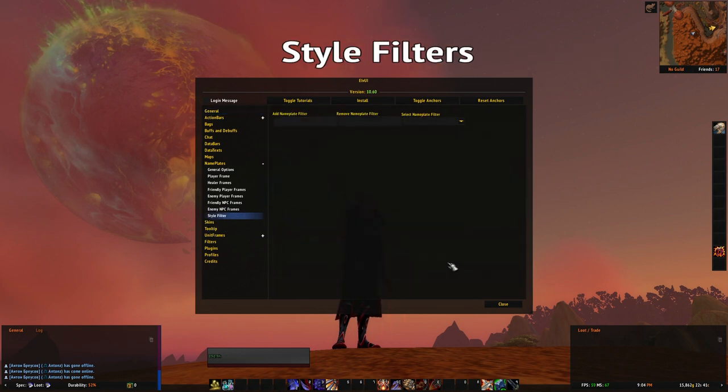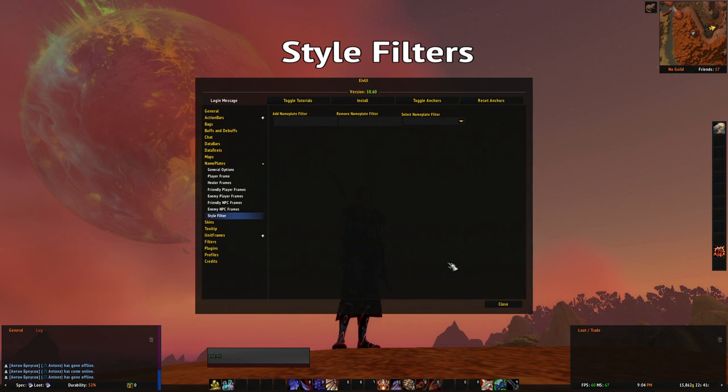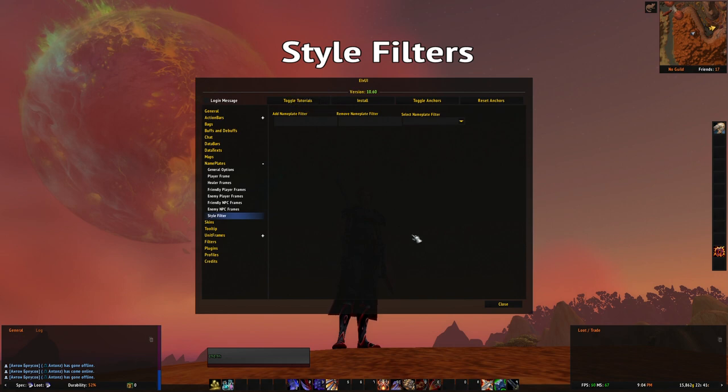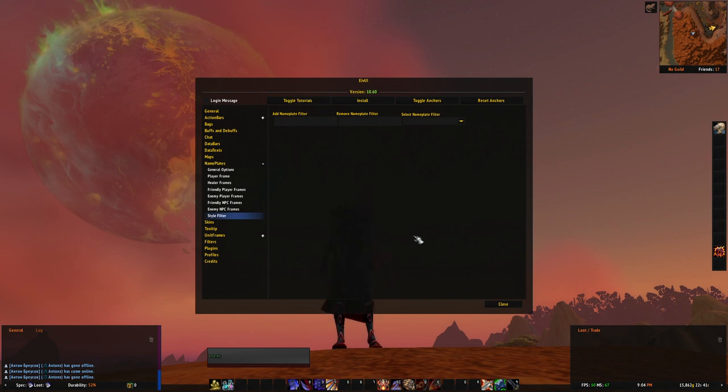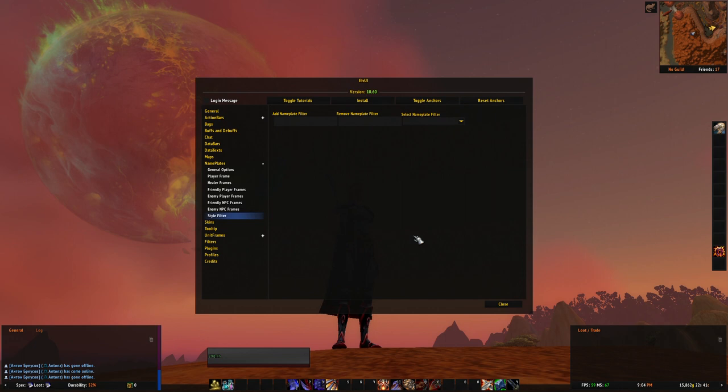This feature was renamed and now you will not want to add a name of a mob in this field. Right here you may want to add something that actually makes sense that you want this filter to be doing with the nameplate in question.